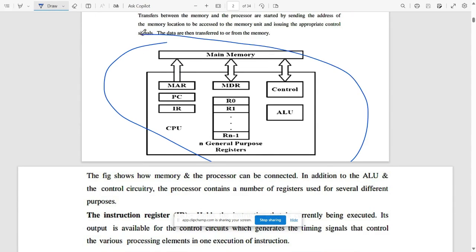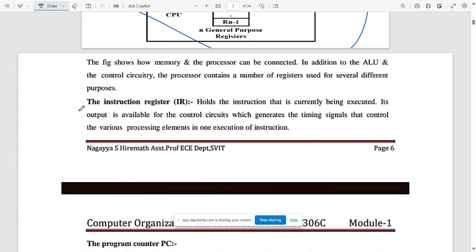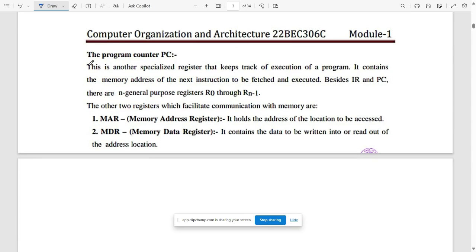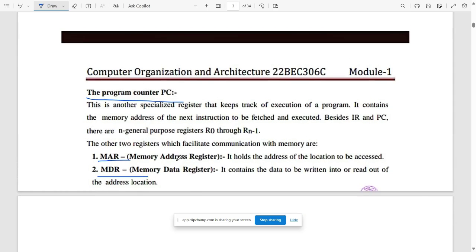The block consists of MAR (Memory Address Register), MDR (Memory Data Register), Program Counter, Instruction Register, ALU, and Control Unit. The Instruction Register holds the current instruction. MAR holds the address of the location to be accessed, and MDR contains the data to be written or read in read/write cycles.